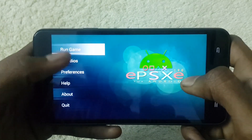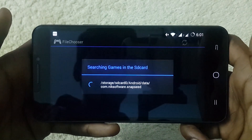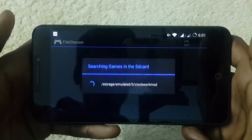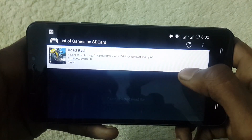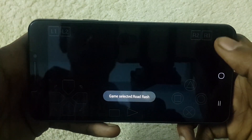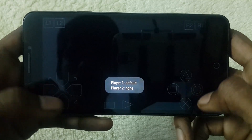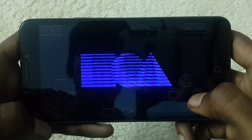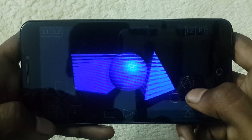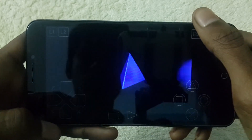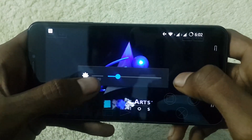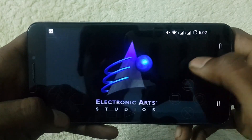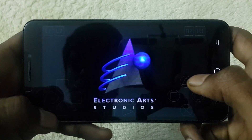Now just click on 'Run Game' and it will automatically find your game on your memory storage. Click on the game and you can see the game has opened. You have joysticks on your display and you can play this game very easily, with all key functions present on your Android device.